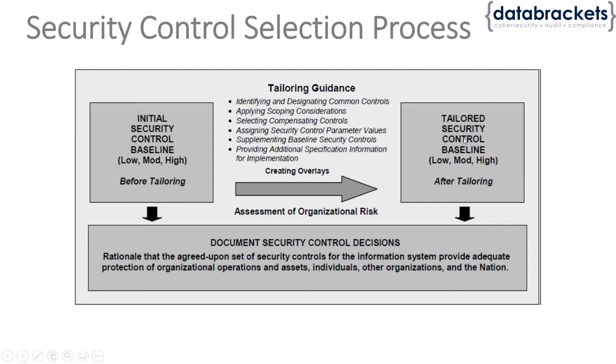Once that is tailored, you'll be documenting all these security control decisions—why you're choosing them, what the impact is, and the rationale behind all those things.